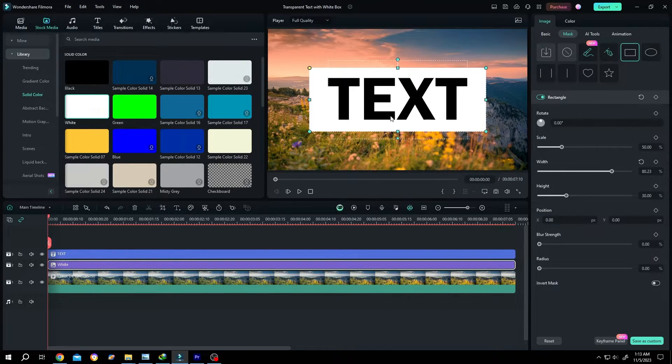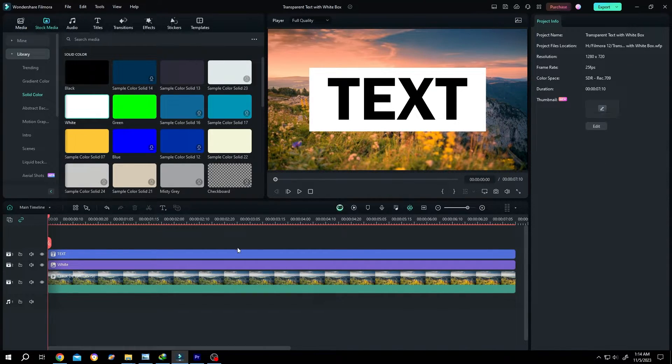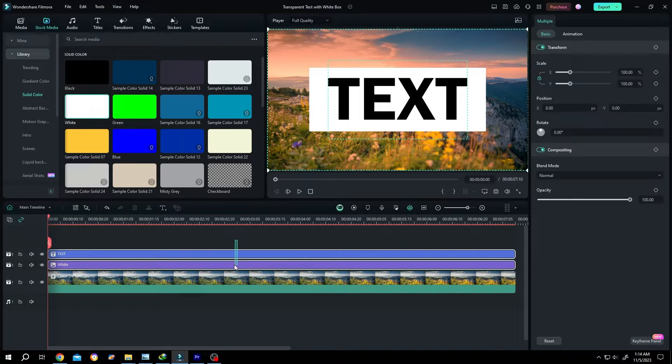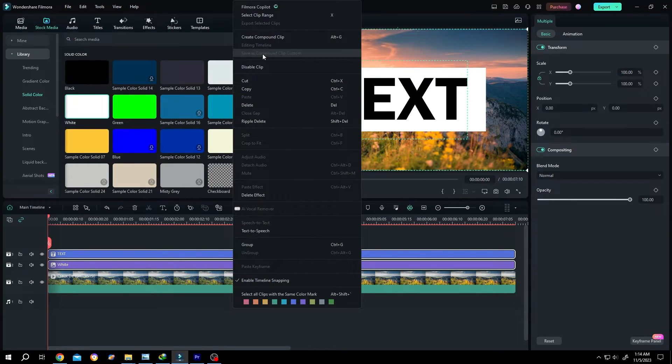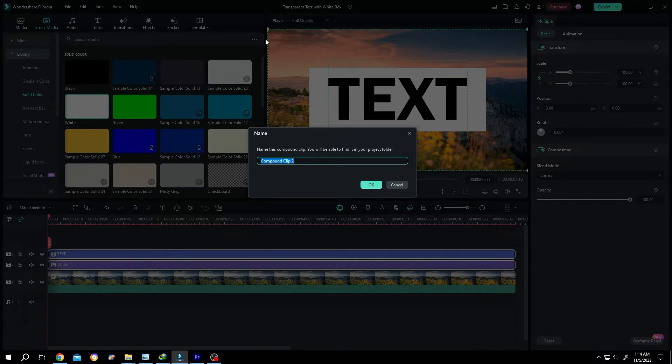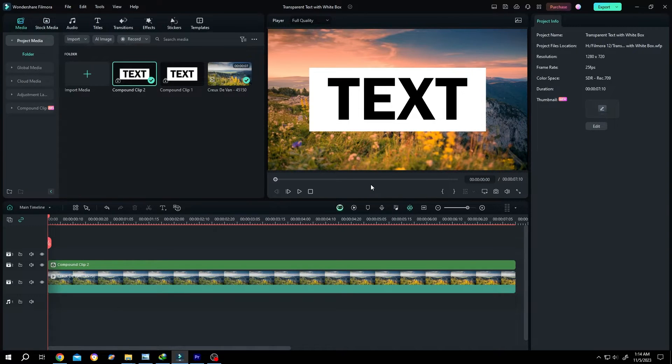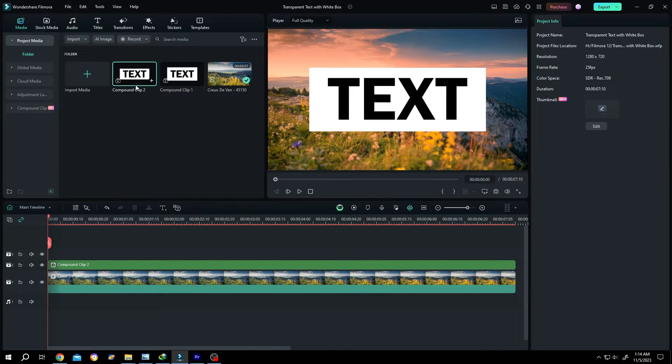Suppose we are happy with this. Then select the text and the white background layer. Right click. Create compound clip. Press on OK. So we have our compound clip here.